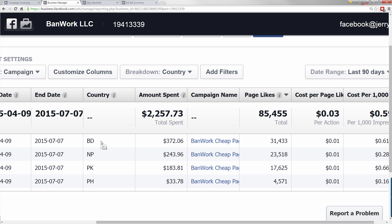Now it's time to make individual ad sets once I see which countries are the best. I can see the ad in Nepal is slightly over one cent each. Bangladesh is also just over one cent per like — not enough to round up. Philippines is actually under one cent per like: 33 dollars, 4,500 likes. So what that indicates is I want to make another Philippines ad set. I'll roll through this and show you how I then make new ad sets to zoom in on what's working.